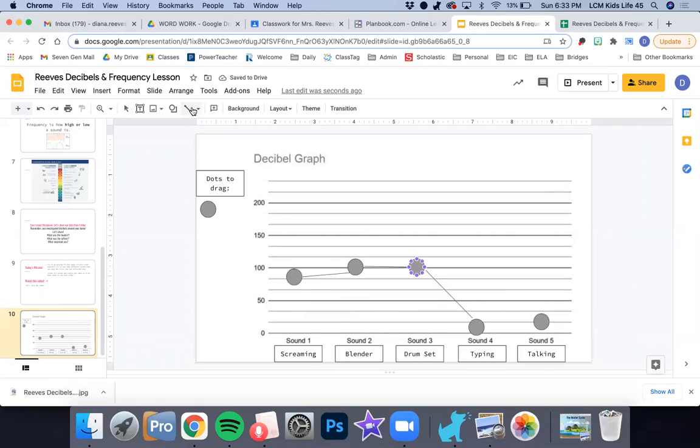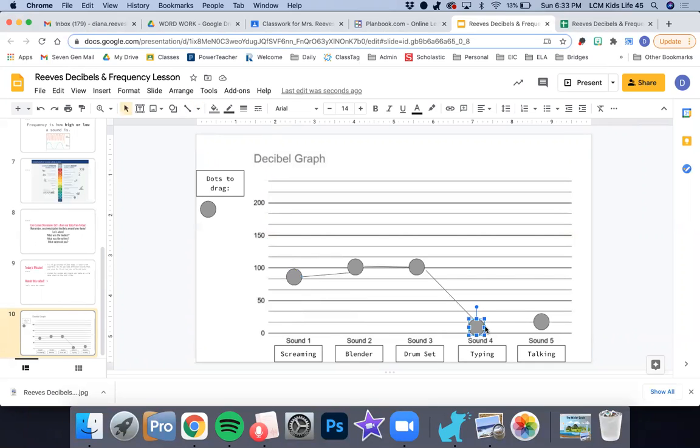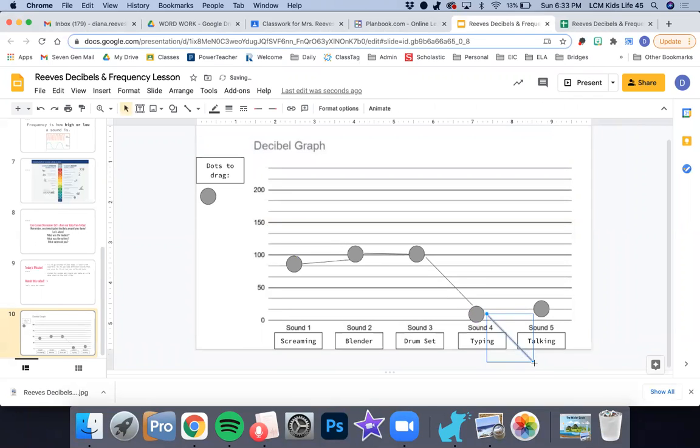And then I can make another line from this one to this one. And then I can make another line from this one. Whoops. Another line from this one. And then I have to put that up to this one.